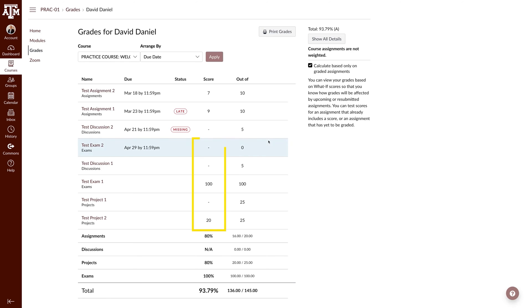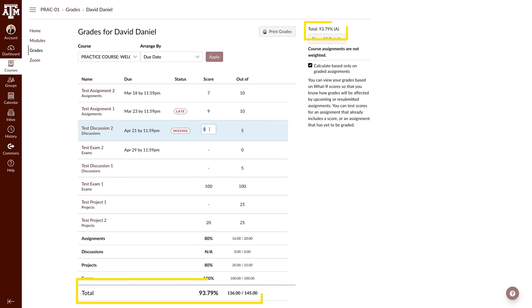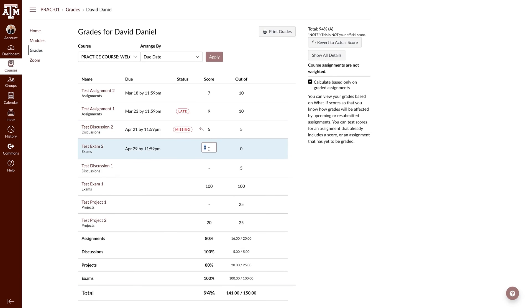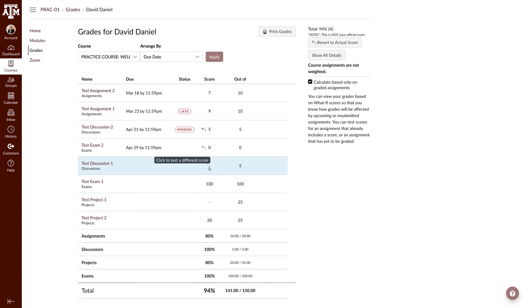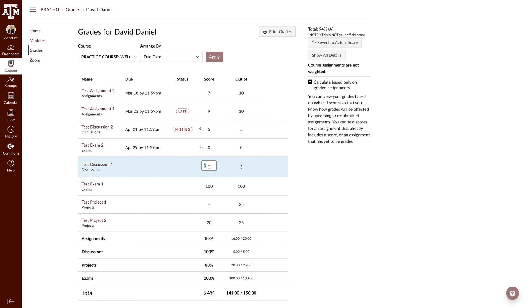Enter a proposed grade. Notice how the grade updates. You can continue to enter or adjust grades to better understand your standing in the course.